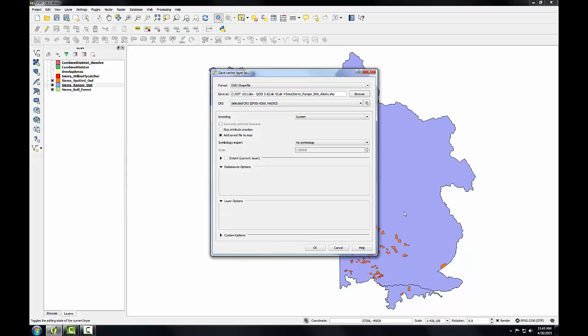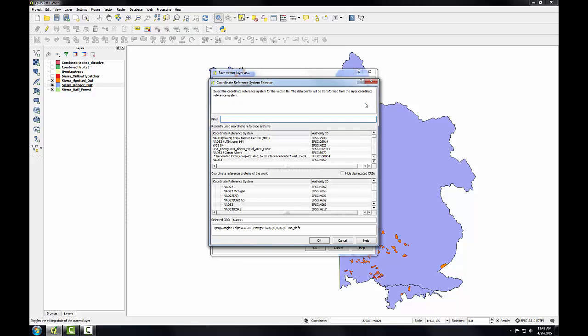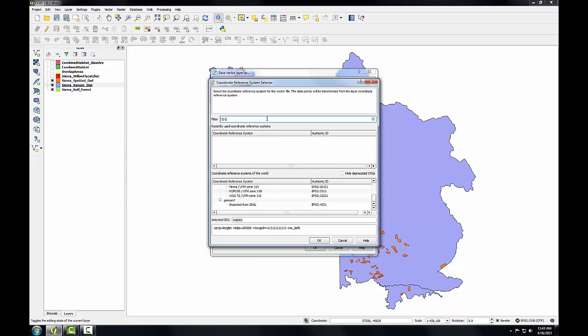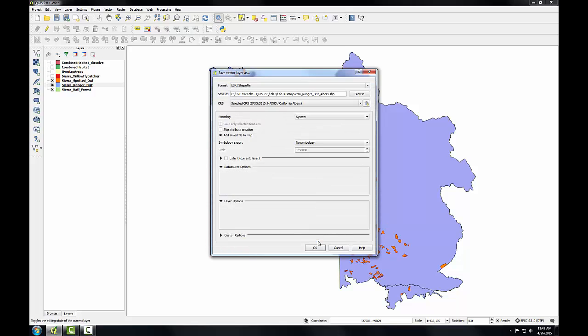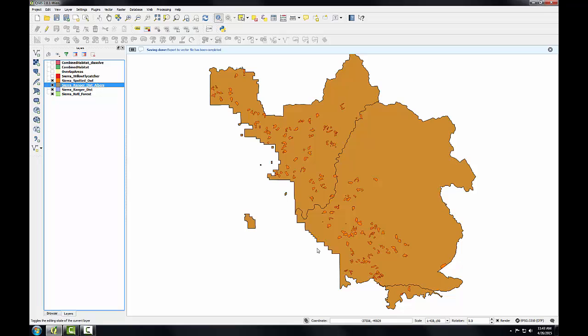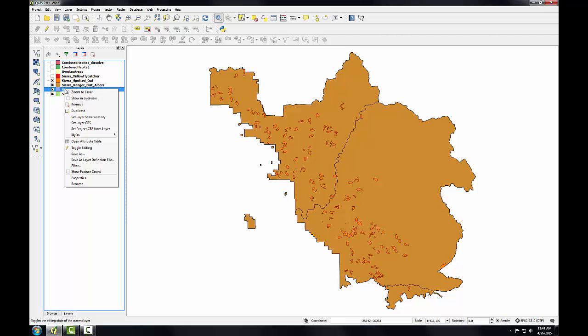And then I'm going to choose the CRS that I want the new layer to be in. So I'll click the browse button to the right of CRS. I'm just going to put in the EPSG code 3310 in the filter box to find that CRS. I'll select it and click OK. Then I'll click OK on the save vector layer as button. So it re-projects the data. I can remove the original one. I no longer need that.